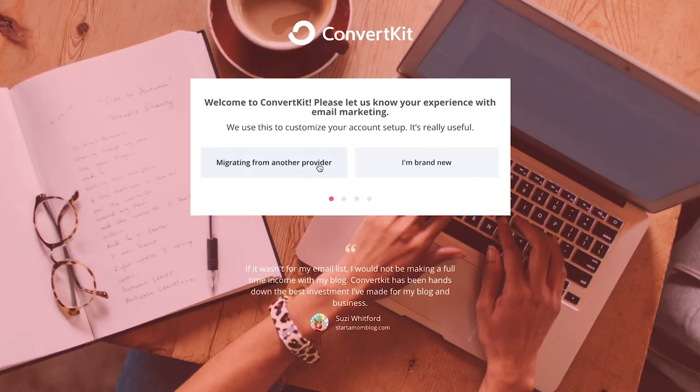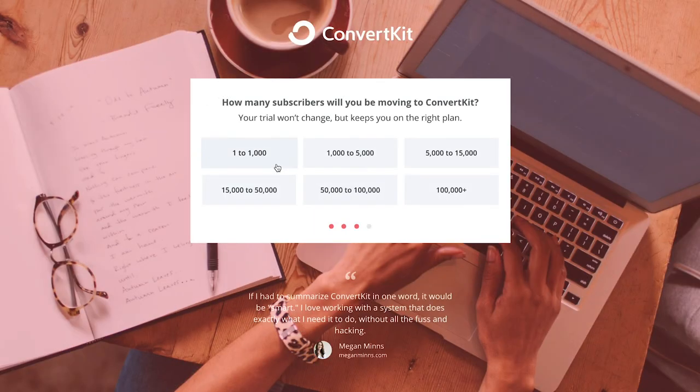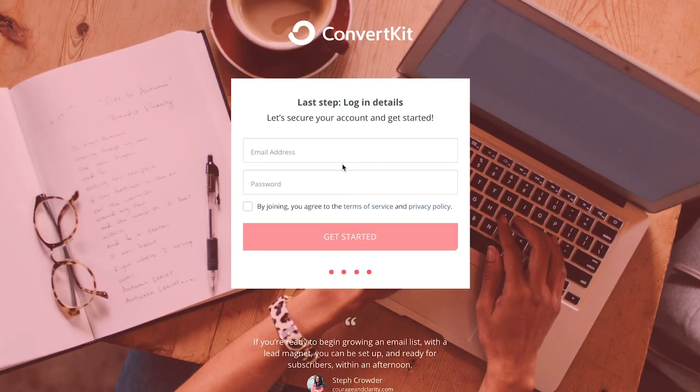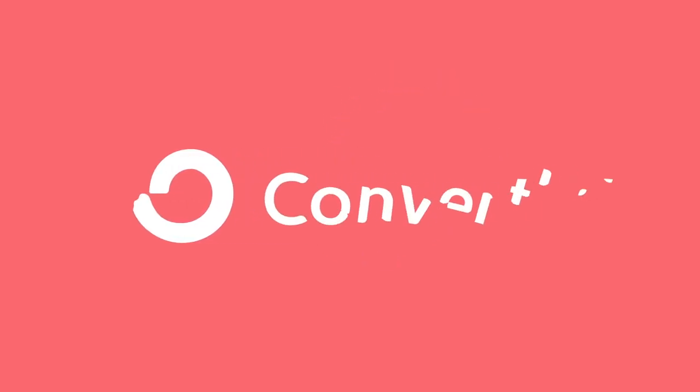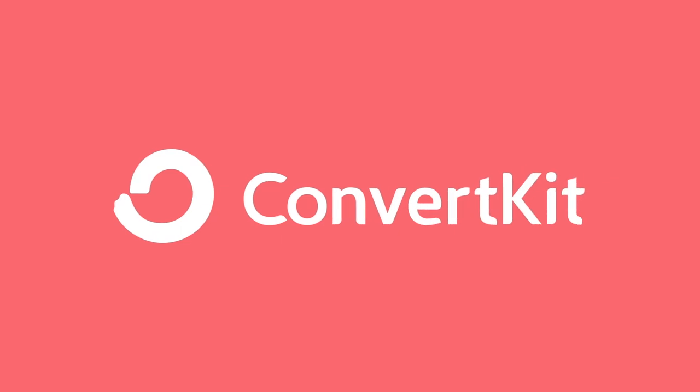Are you ready to get started? Sign up now and begin growing your blog and business today. If you would like to see more, you can also request a demo and our team will be in touch with you shortly. We hope to see you in the ConvertKit family soon.